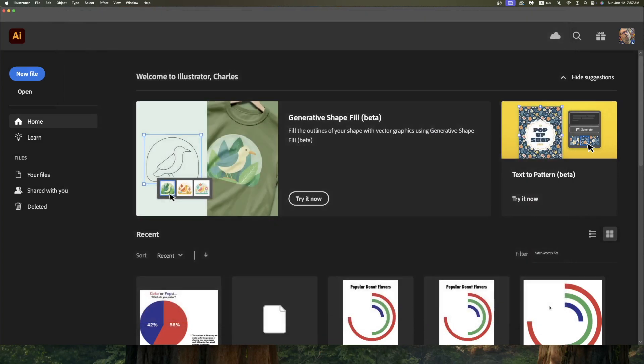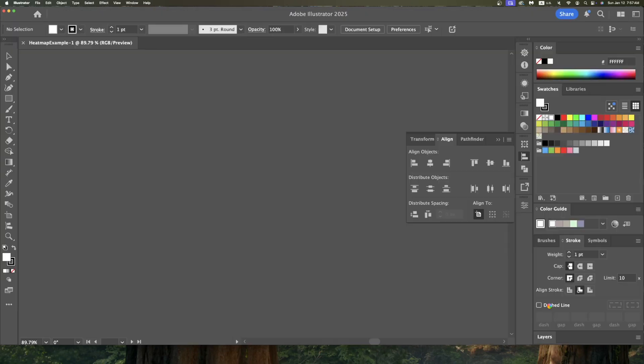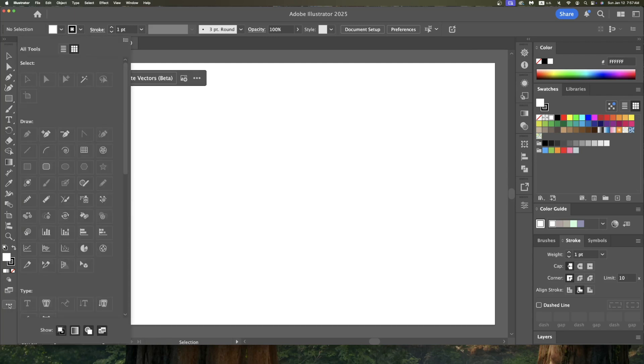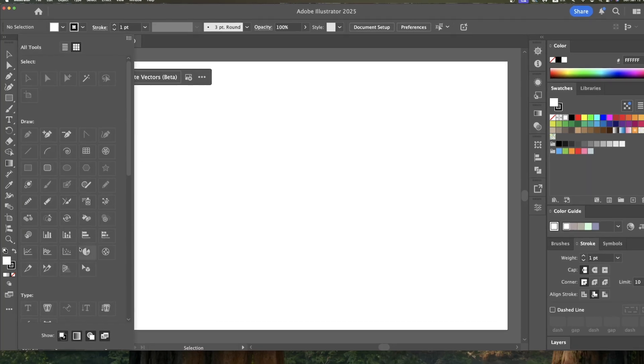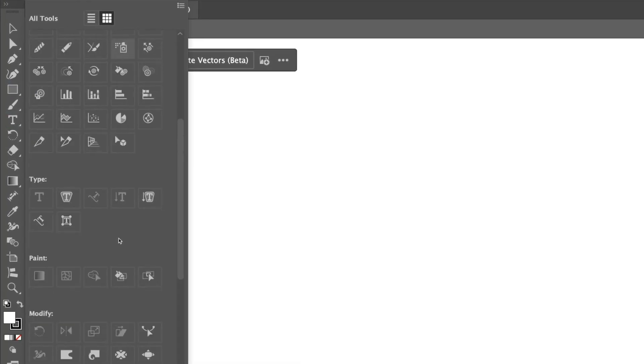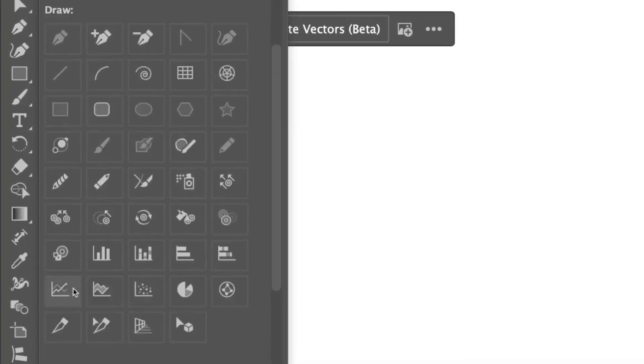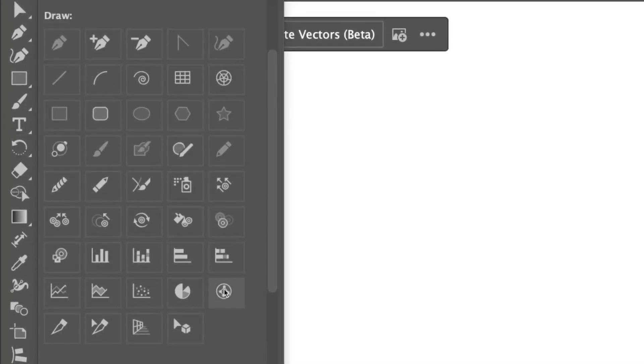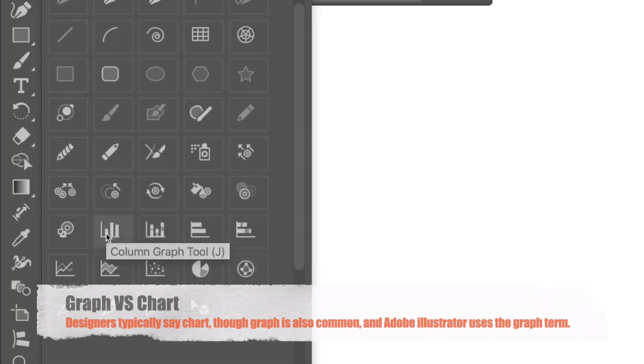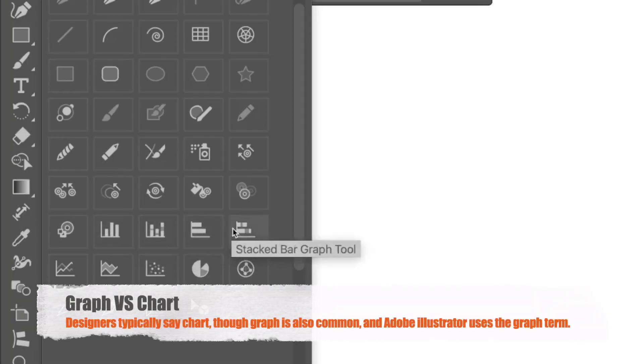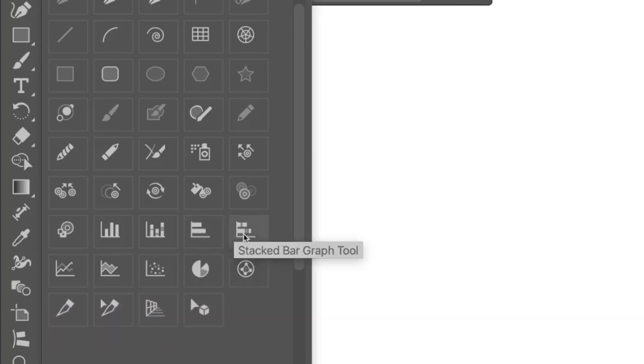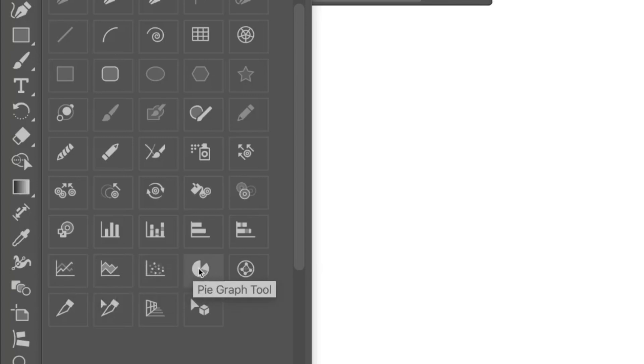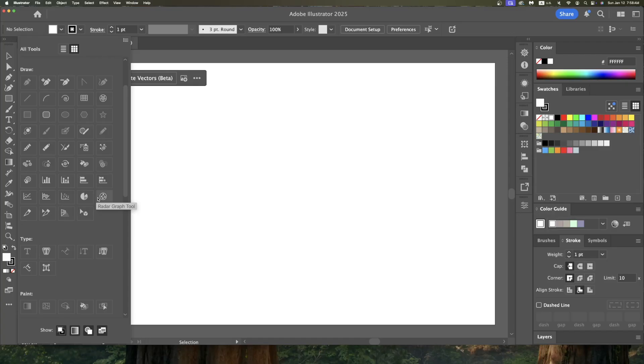I have a canvas now that I can work with and normally when I'm going to make a chart I look for my graphs and charts tools. If they don't appear on your toolbar here, you can come down to these three dots that says edit toolbar and then you can look at the different types of tools that are here. You've got some column charts, stacked column graphs, bar graphs, stacked bar graphs, line graphs, area graphs, scatter plots, pie charts, and finally radar graph tools. None of those really shout out to me as being something to make a heat map with.